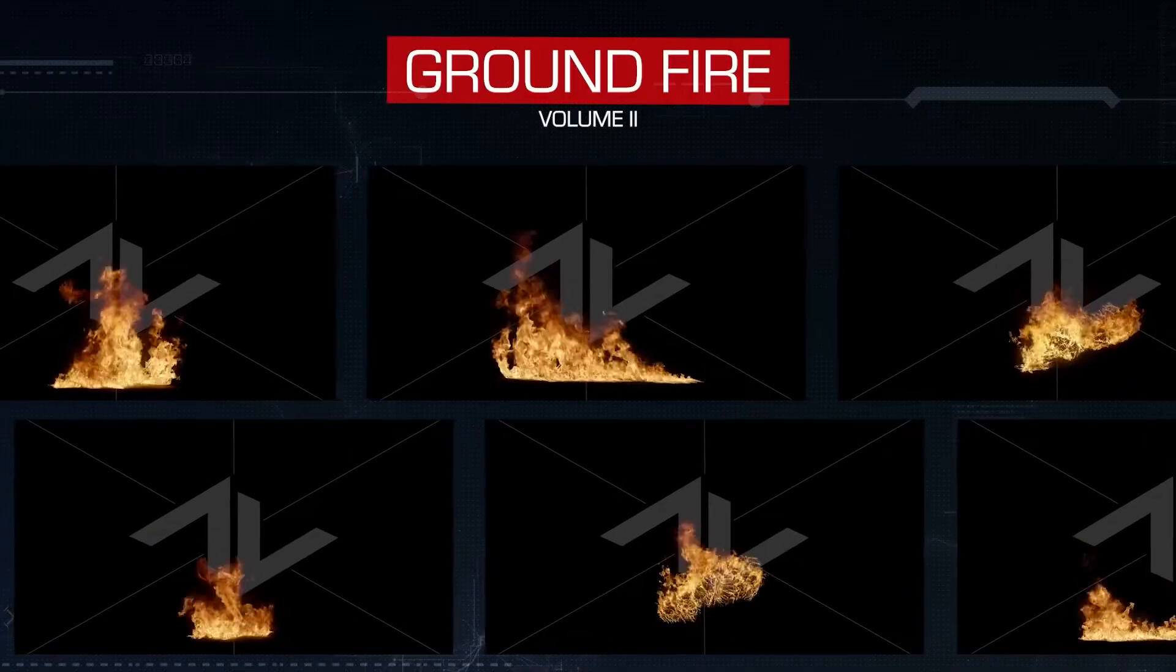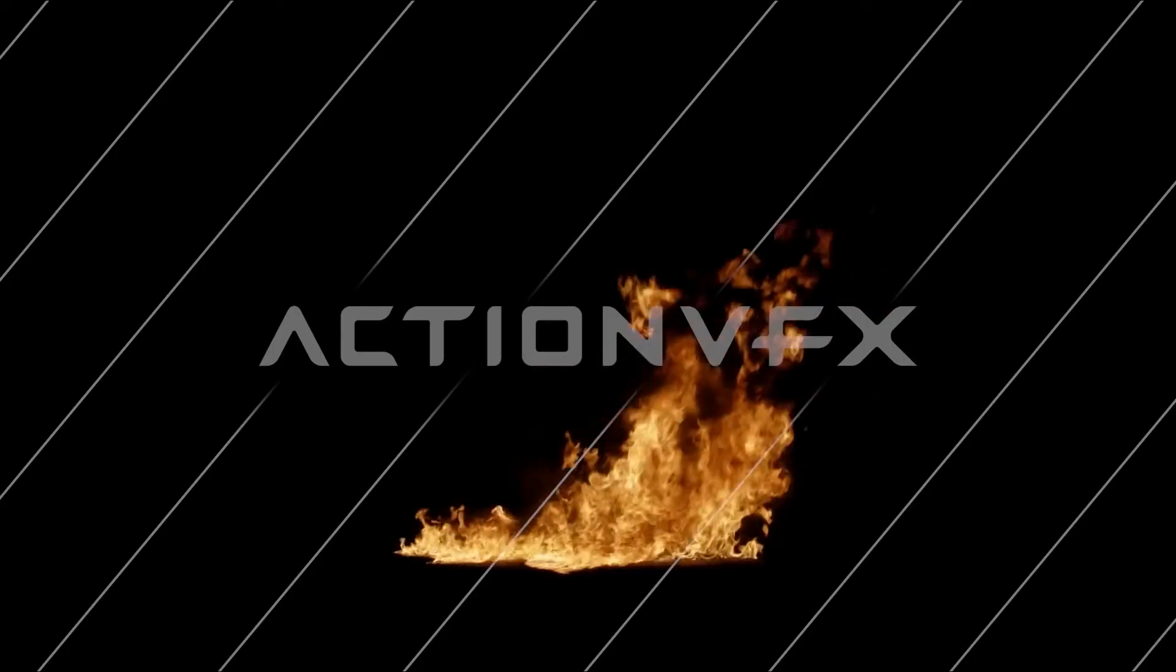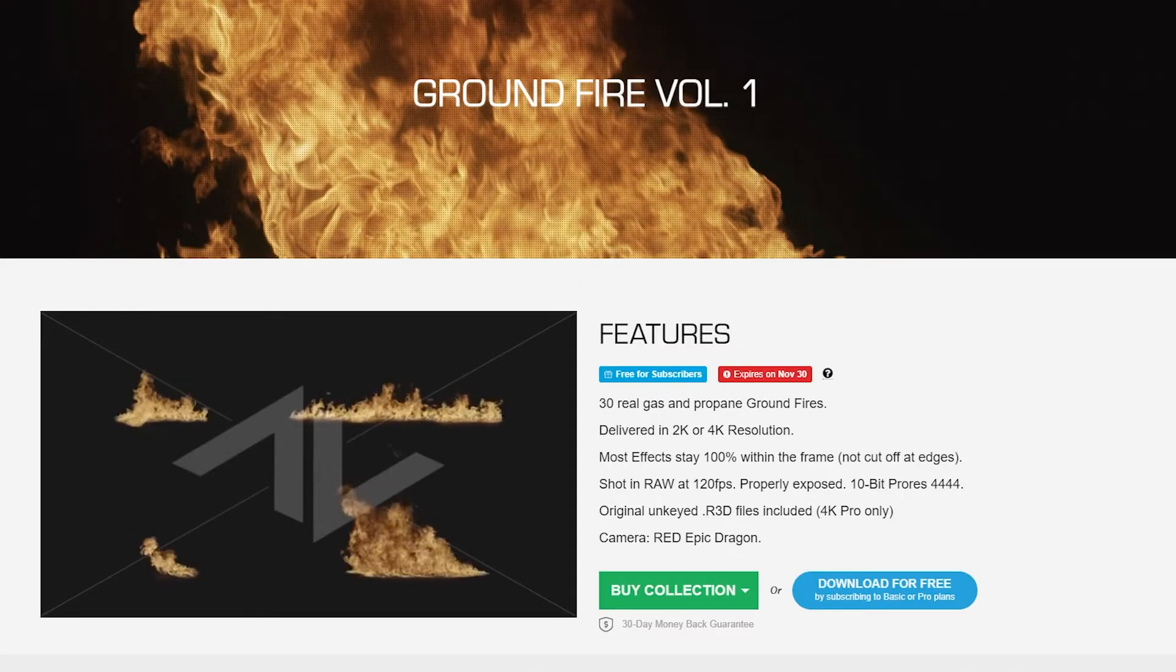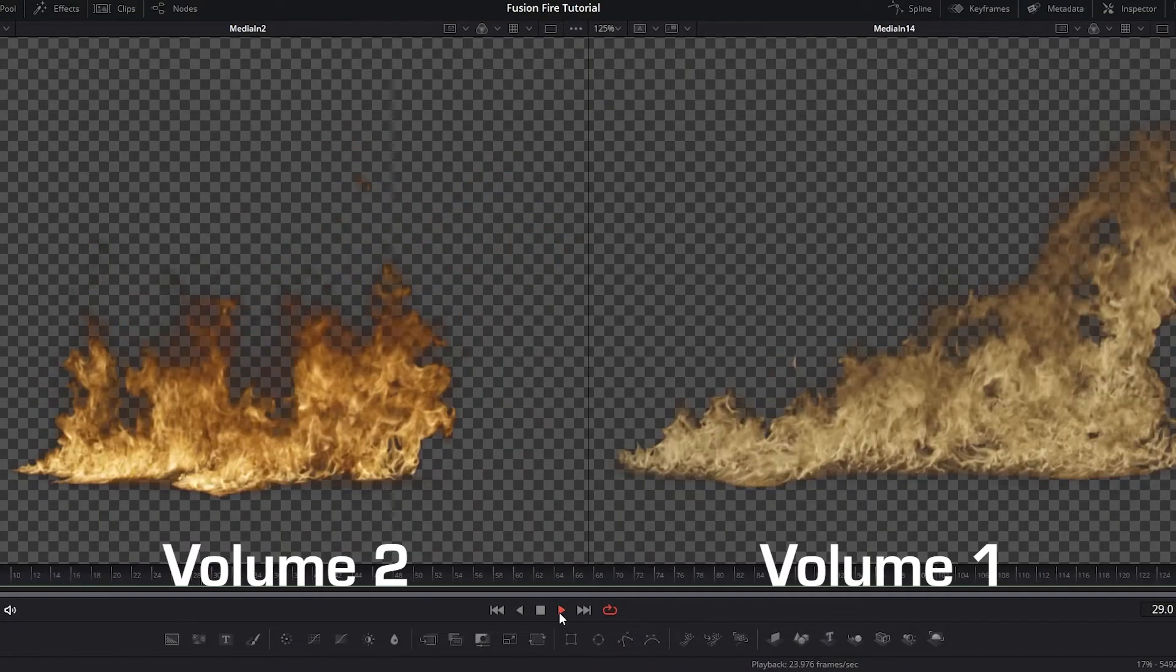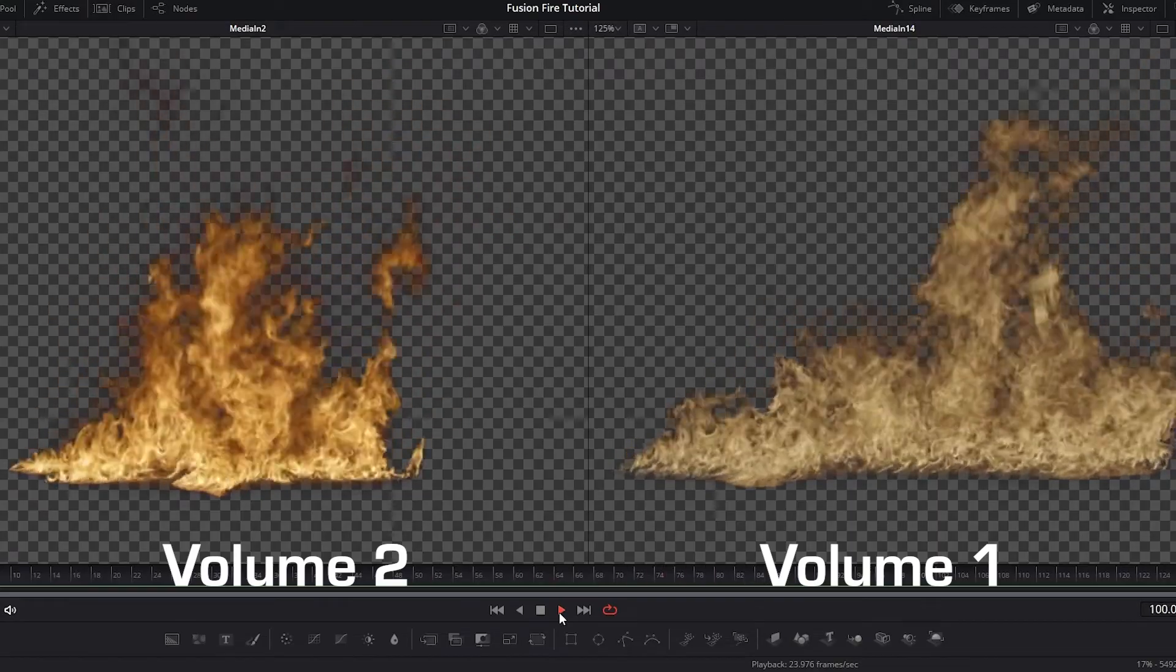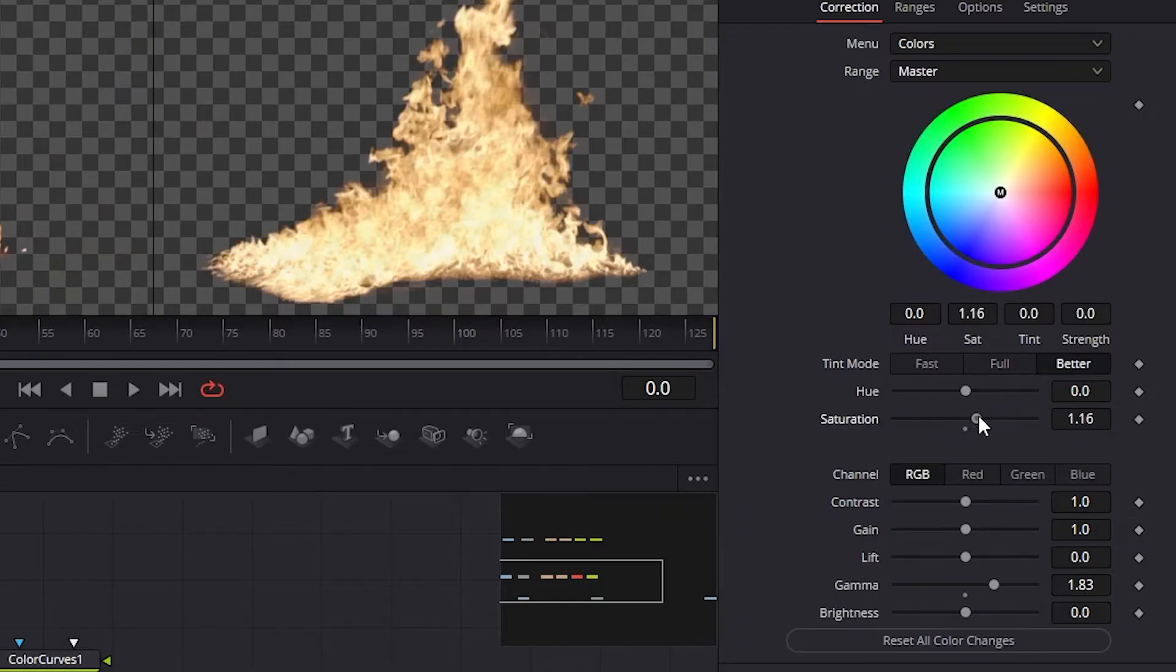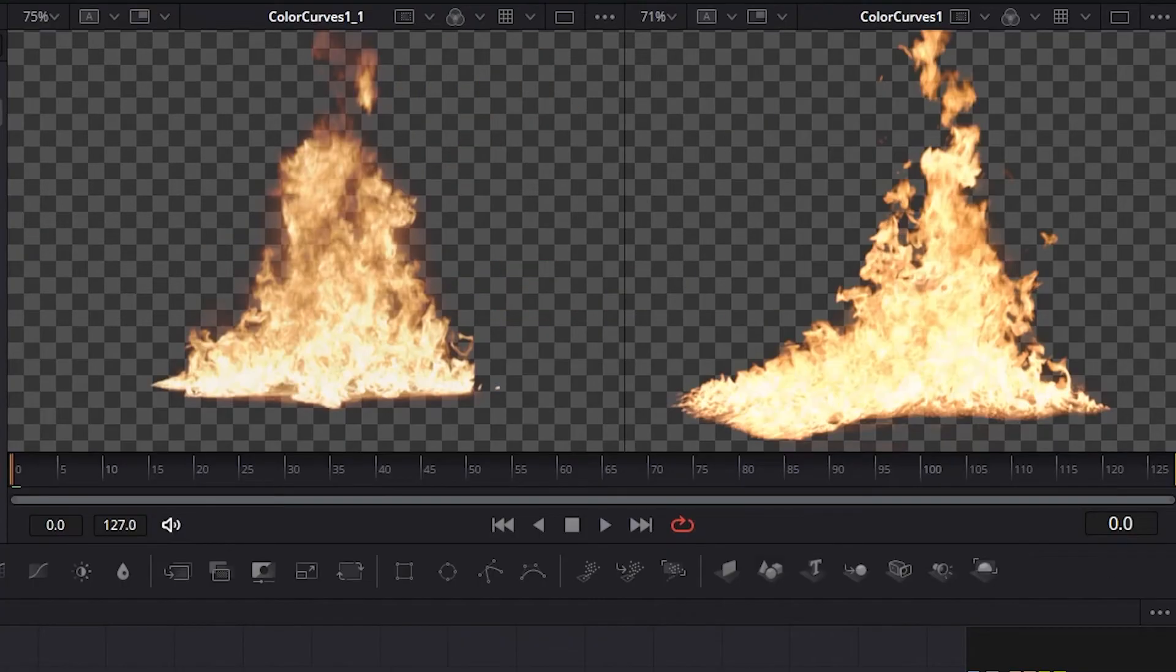Once again, for the fire element, I am using ground fire volume 2 collection. The ground fire volume 1 collection has a slightly different exposure. So to arrive at the same result as I have on fire volume 2, all you have to do is increase the saturation and the gain just a little to match it closer to the look of the fire volume 2.